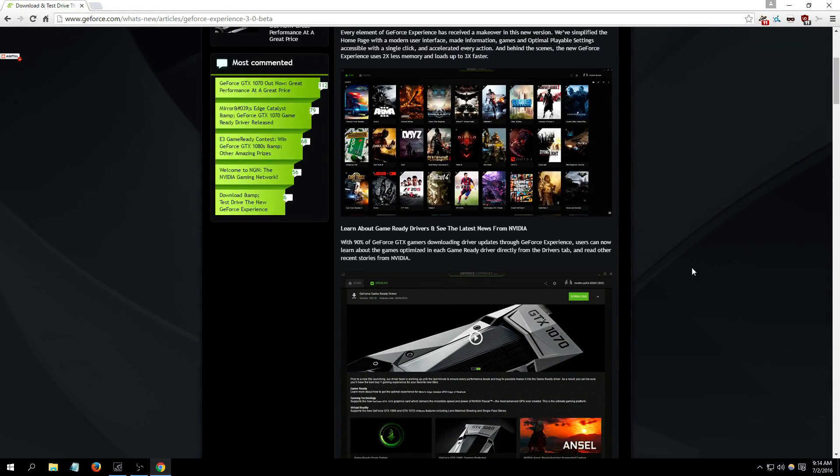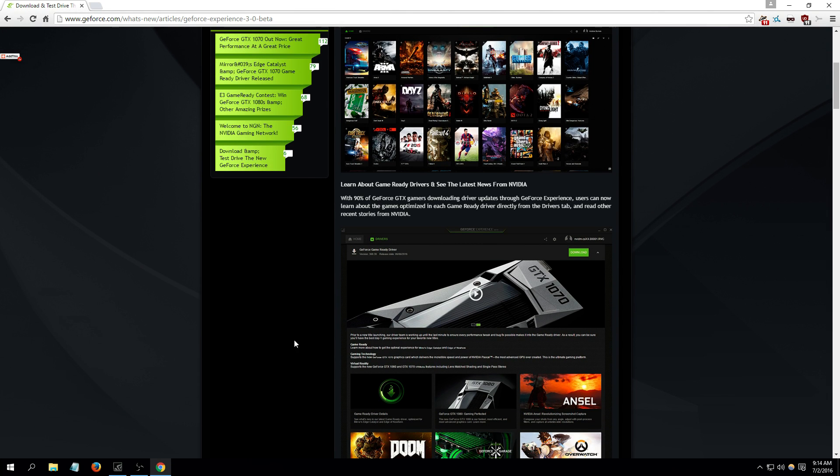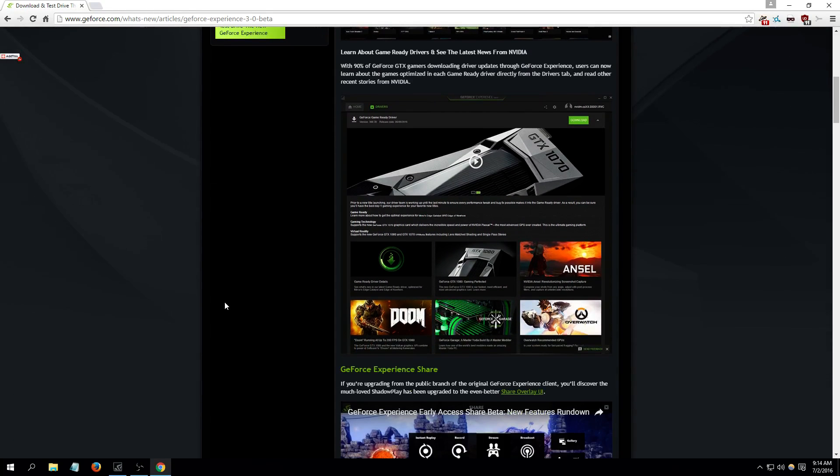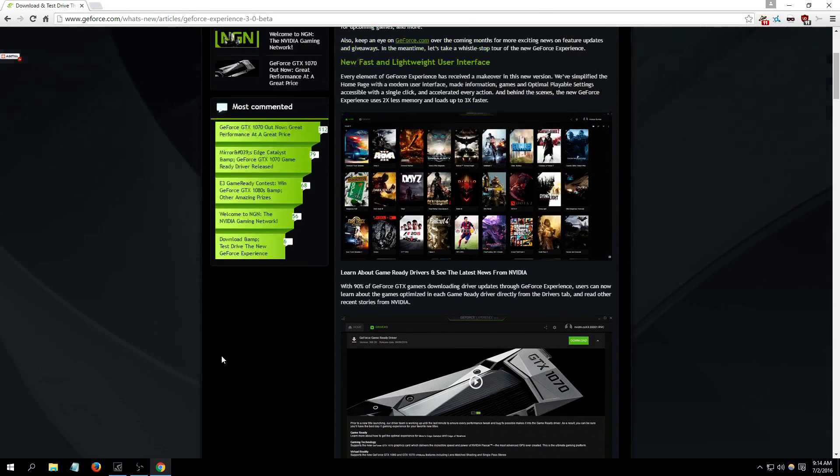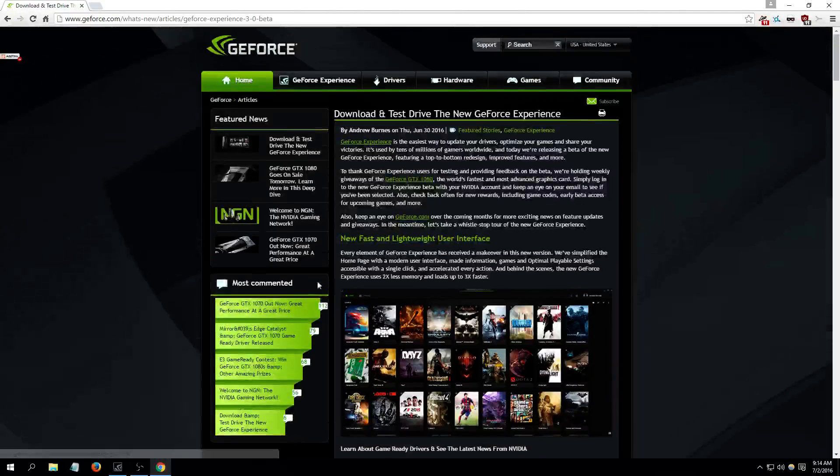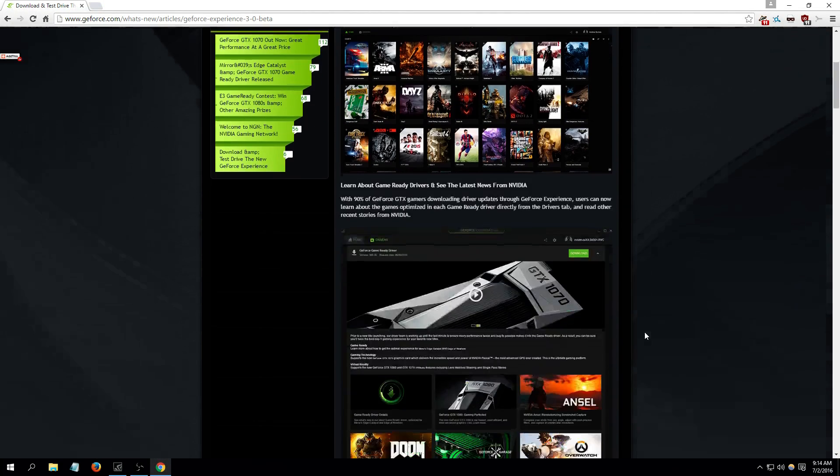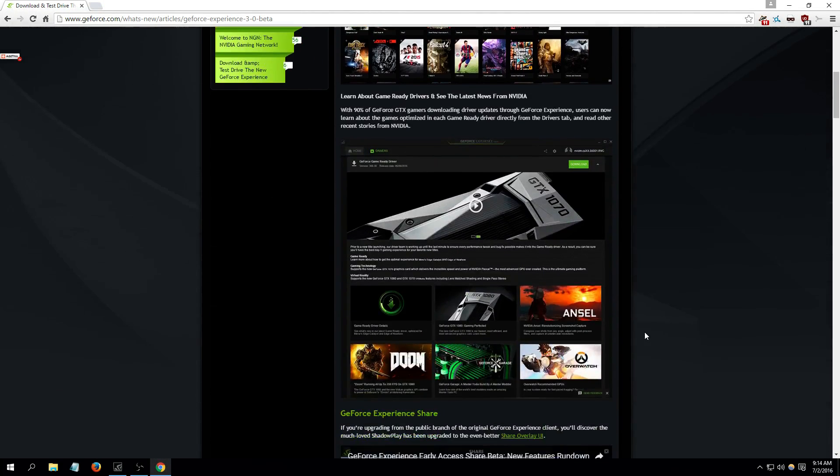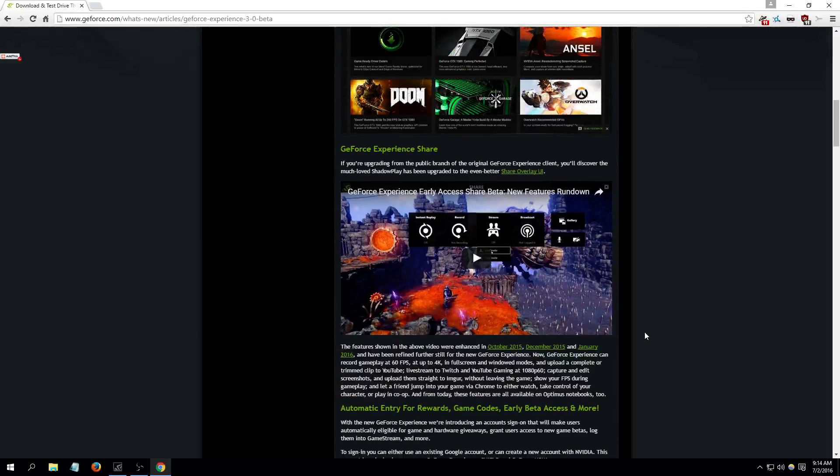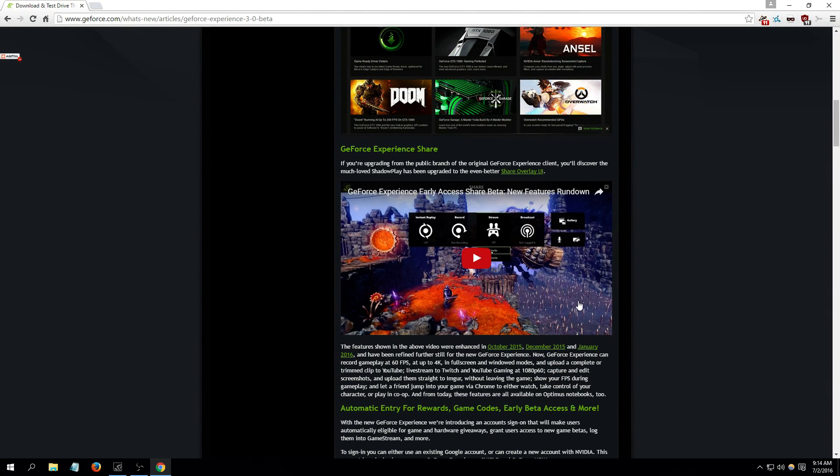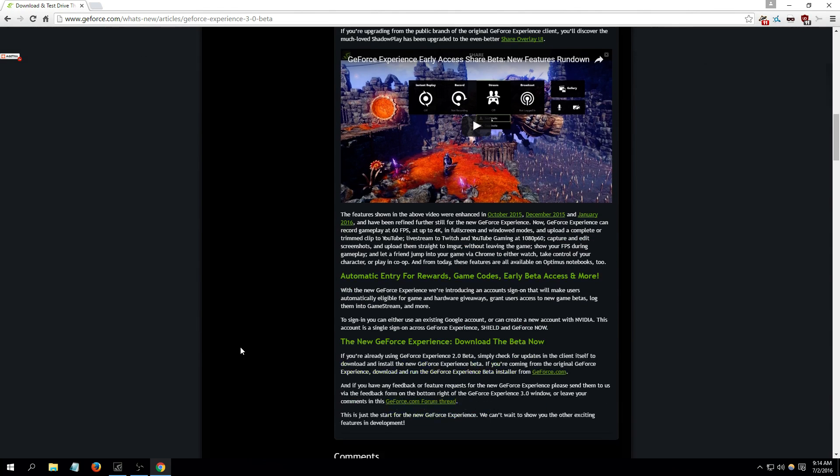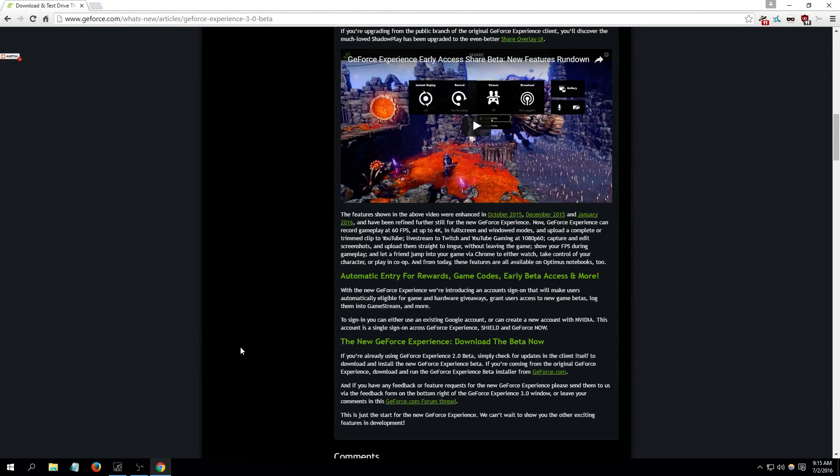It's just really great. It has everything you really need if you're a PC gamer. So this is the GeForce website and that's just the article about it. As you can see, they even updated the share feature so you can stream games directly to YouTube Gaming or Twitch.